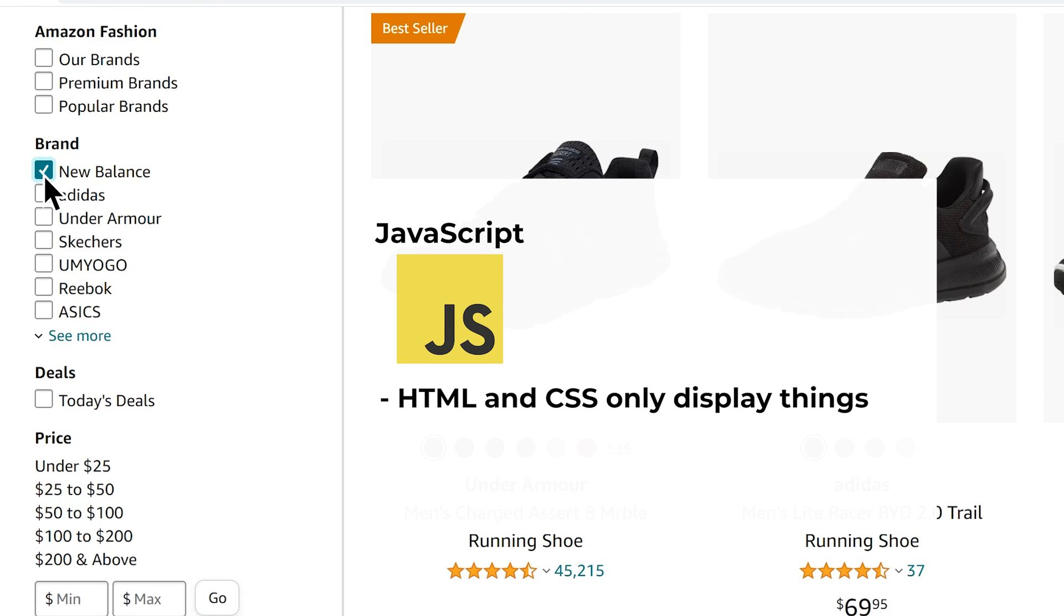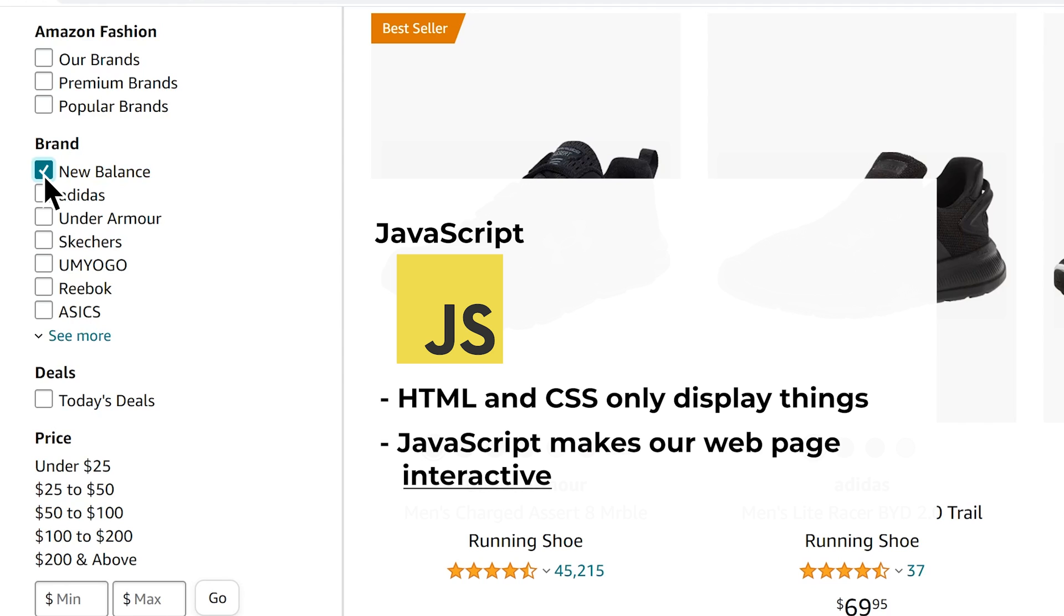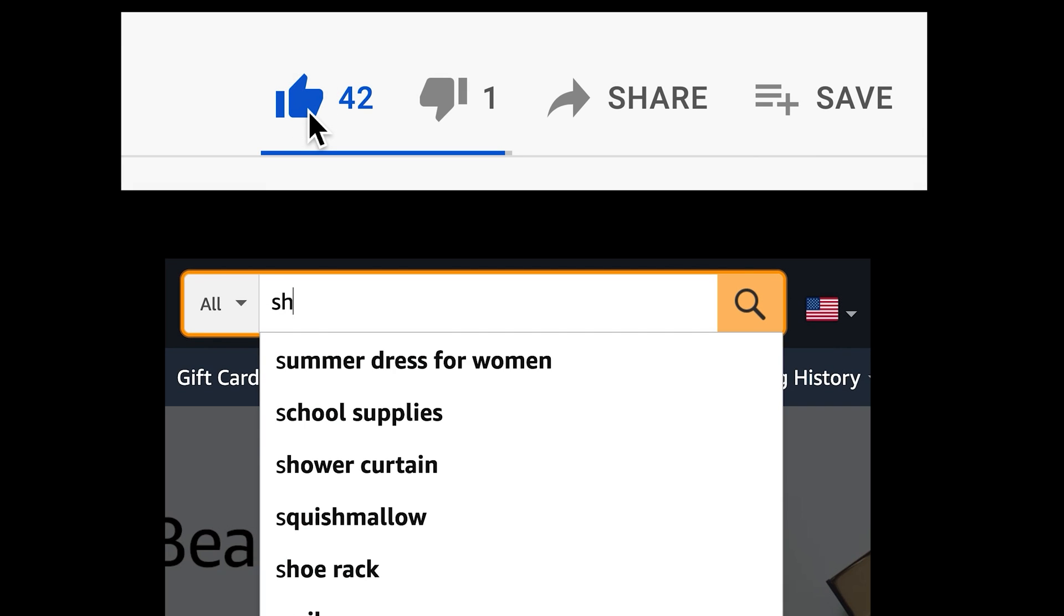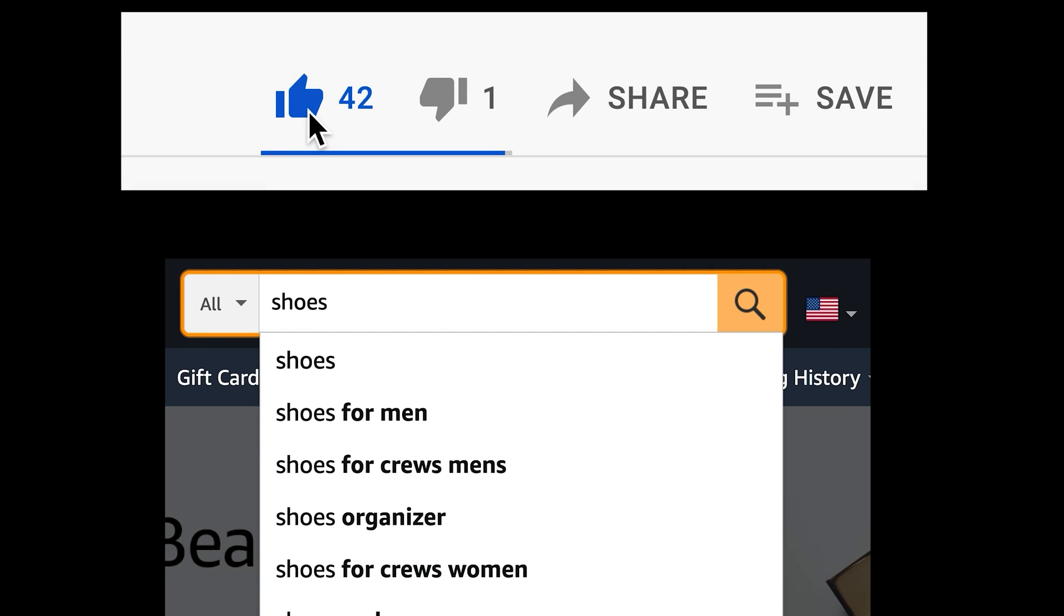HTML and CSS only display things on our webpage, but JavaScript is what makes our webpage interactive. So for example, when we click something and type something, a bit of JavaScript code will update the page based on what we did.